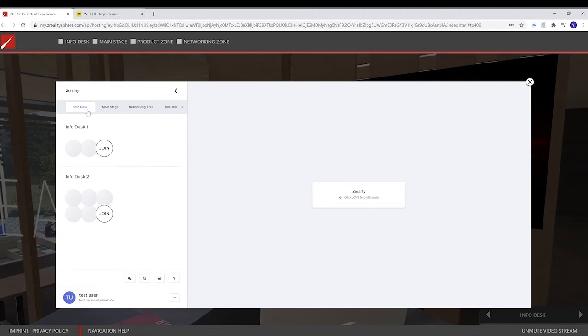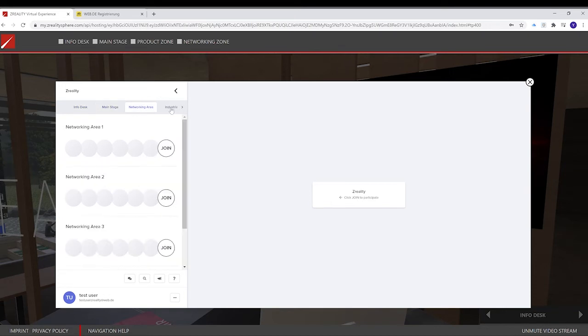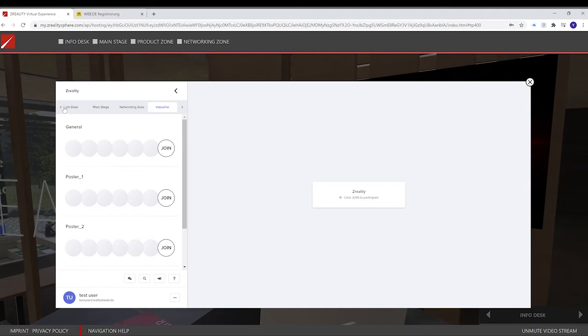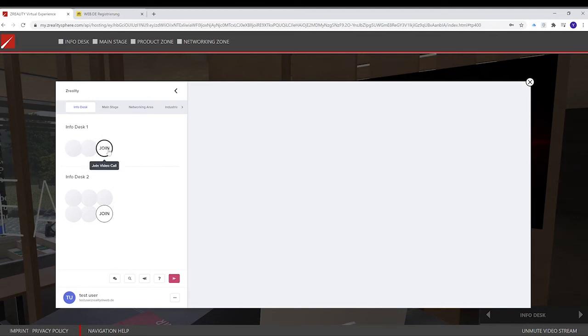For example, we have here different floors, like the main stage, networking area, and the different rooms. But I now have a question, so I go into the info desk and I click on Join.